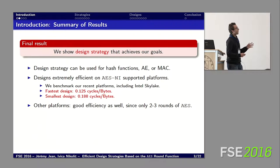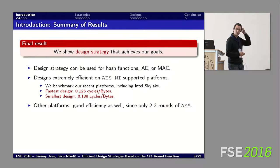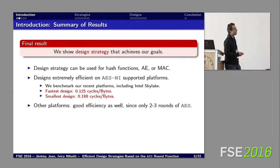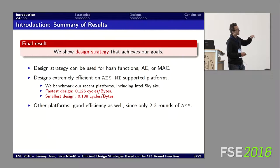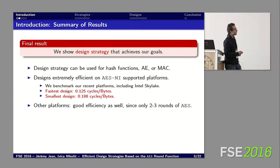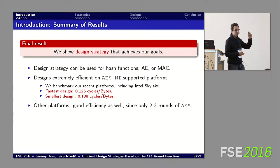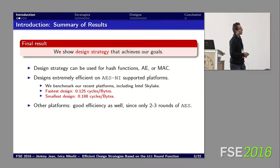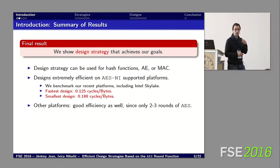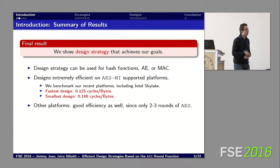Jumping ahead, we actually show some design strategies that achieve our goals. These can be used for designing hash functions, MACs, or AEAD schemes that achieve very high efficiencies on AES-NI enabled platforms. We propose around seven or eight designs, but two stand out. Benchmarked on the latest Intel Skylake processors, the fastest design achieves 0.125 cycles per byte, and the smallest one in terms of internal state size can reach 0.188 cycles per byte. We still argue that older platforms will provide good efficiencies since we only rely on two or three AES rounds — about four times faster than AES-128 which has 10 rounds.